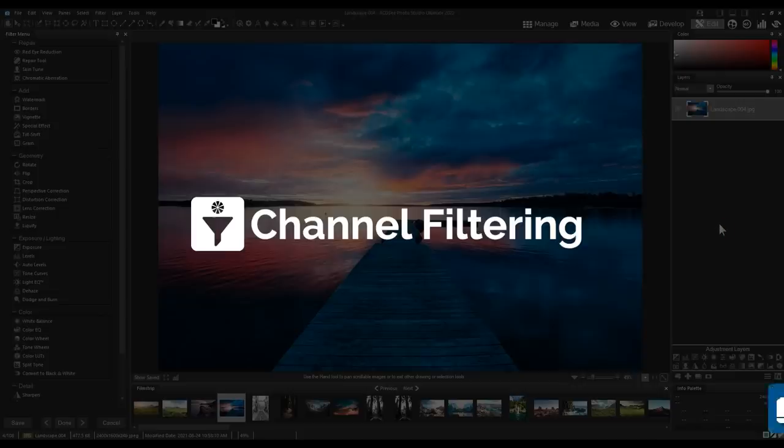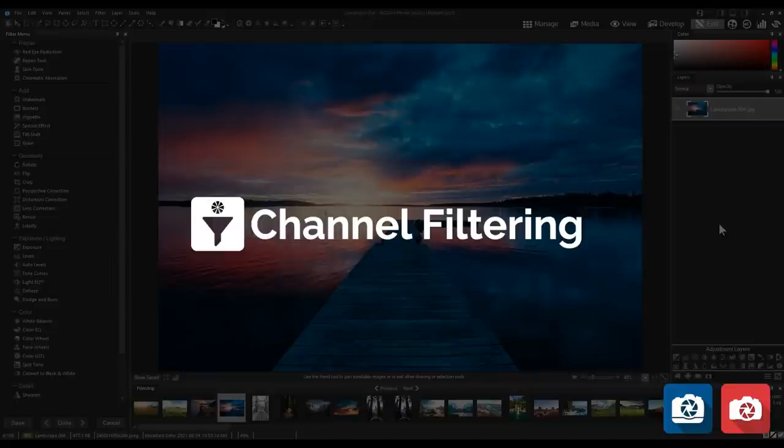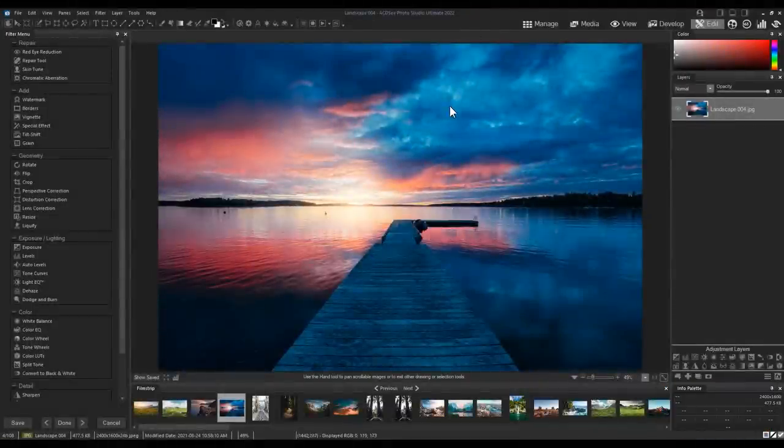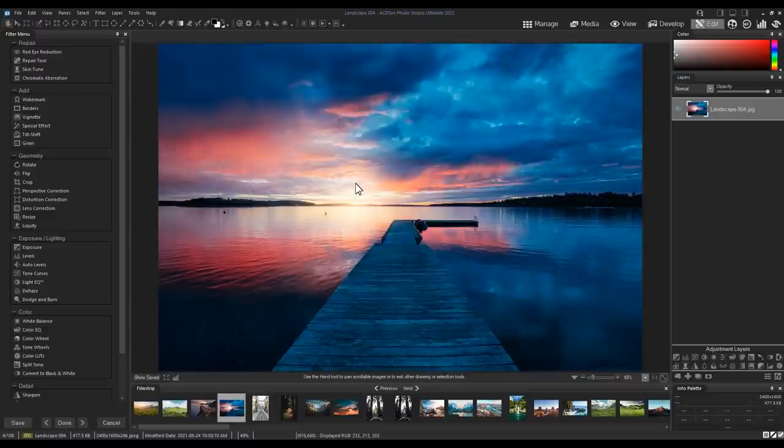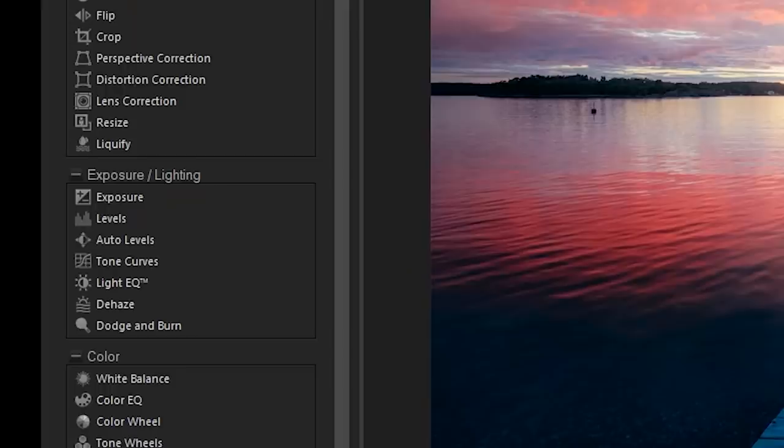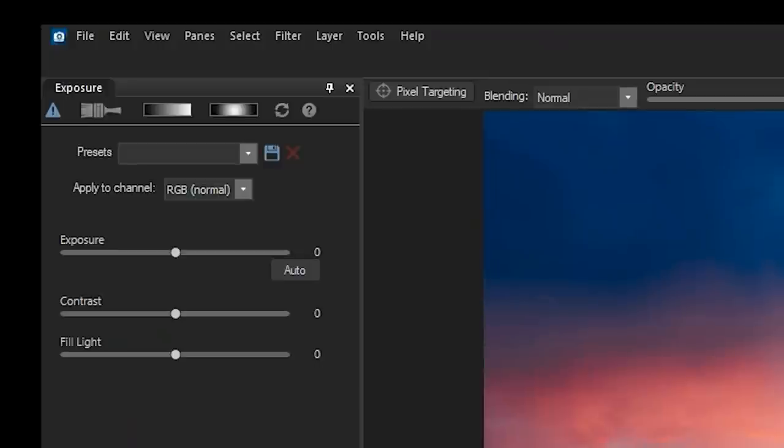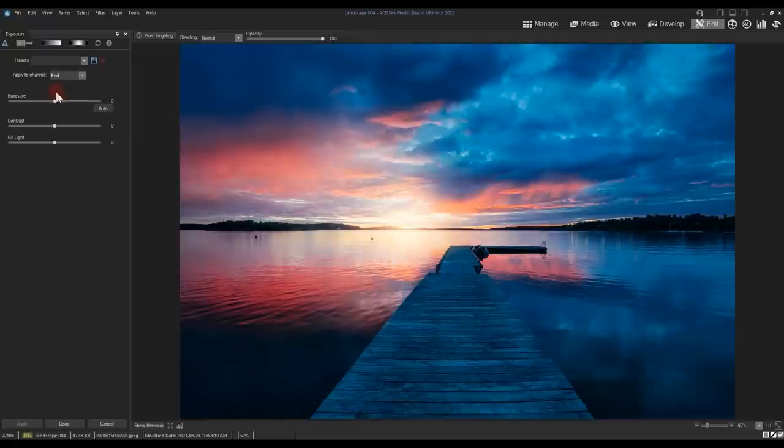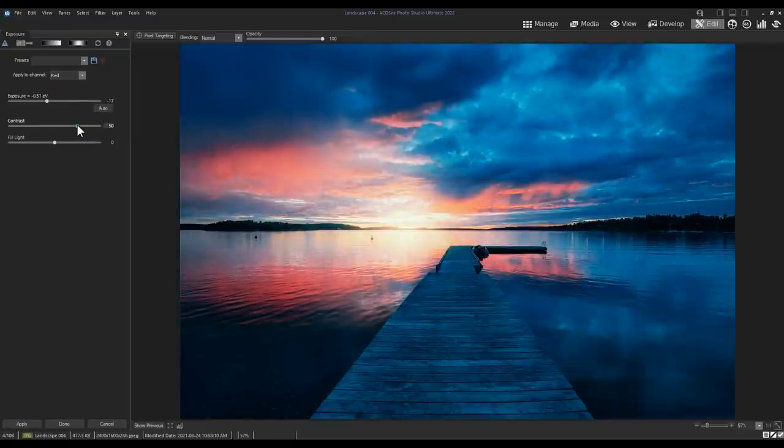Channel Filtering. Many filters now contain a dropdown in Edit Mode that allow you to specify a channel range. I'll open the exposure filter and apply a contrast adjustment to the red channel from the dropdown. Notice the contrast differences in the sky in my image.